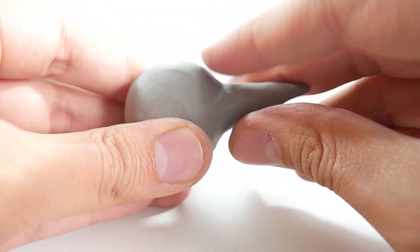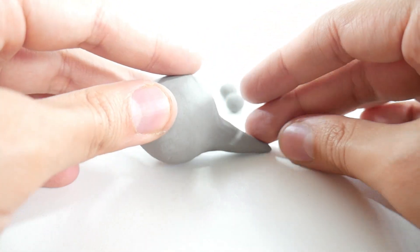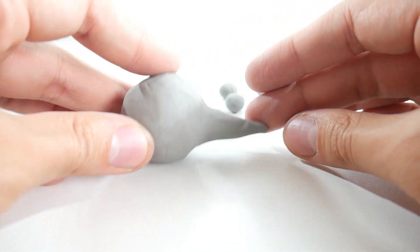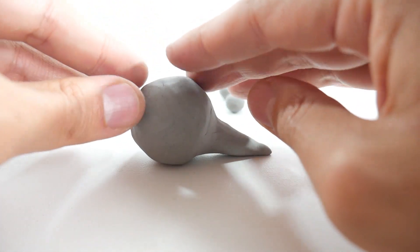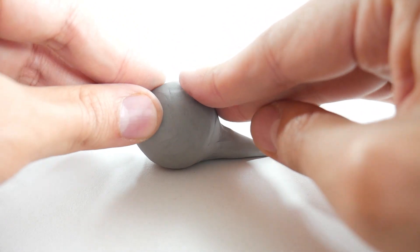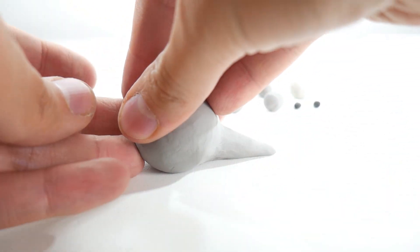Now that we have joined the tail and the body, take the entire figure and lightly press it against the table. This is so that the bottom part of the whale becomes flat.